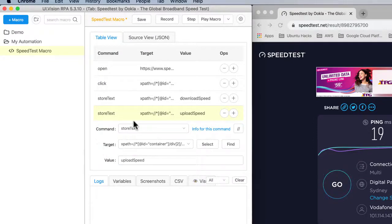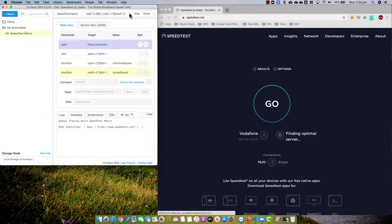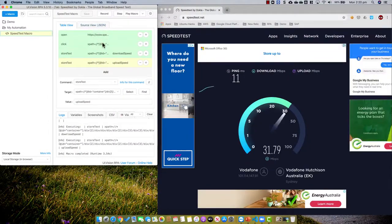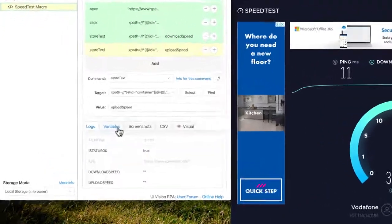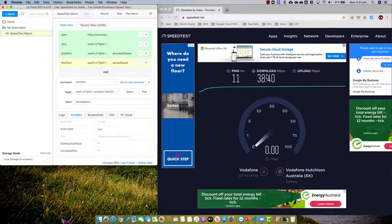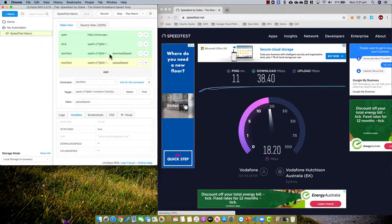So now I have a simple script that will open up the browser, click on go, and then capture the two data points. Let me save the script and let's play the macro. You can see what happened: the macro completed before the test was even completed. So naturally, if I go into the variables, I can expect that the download speed and the upload speed would have nothing, because the field is there but it had no data when it ran.